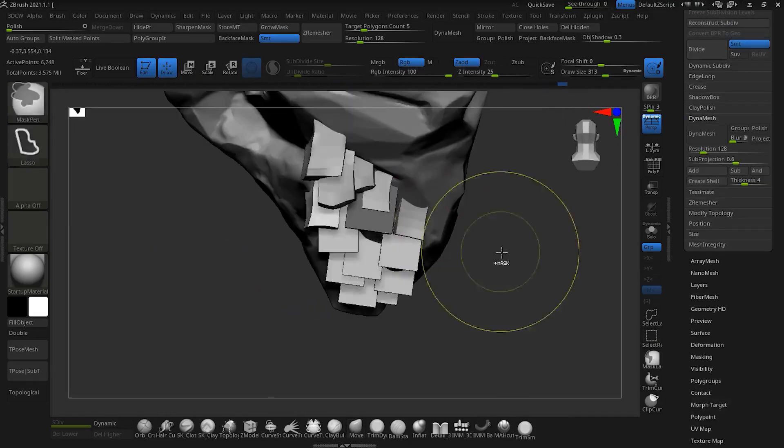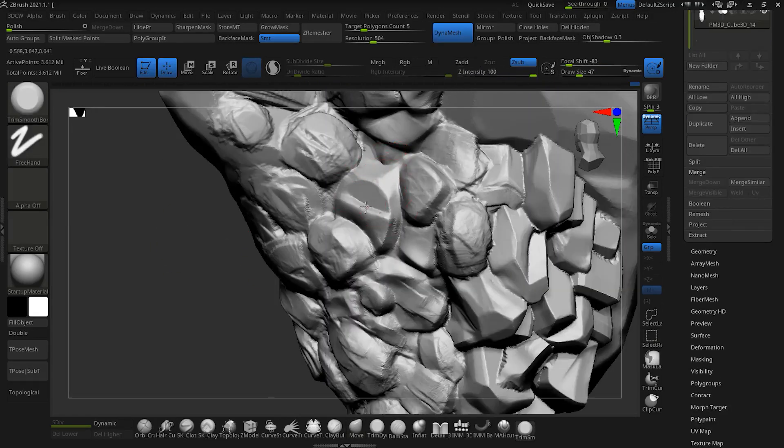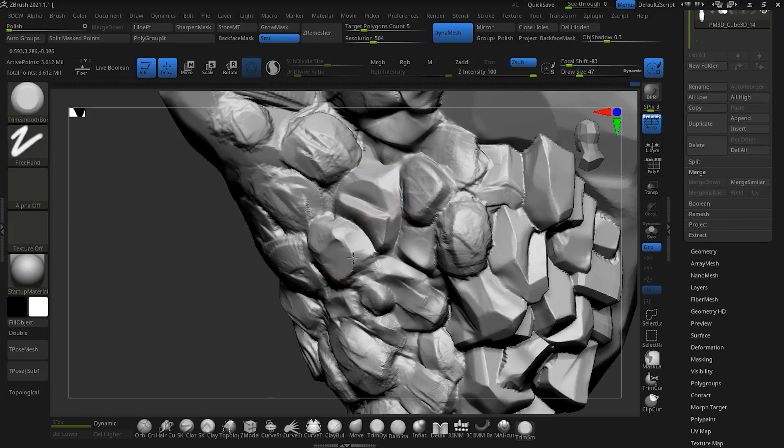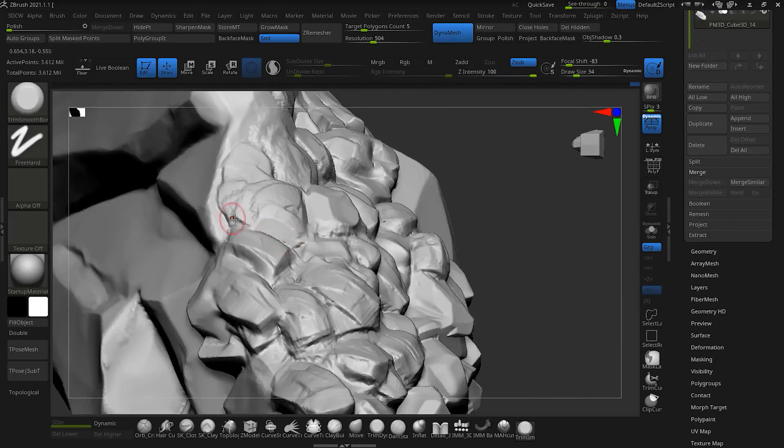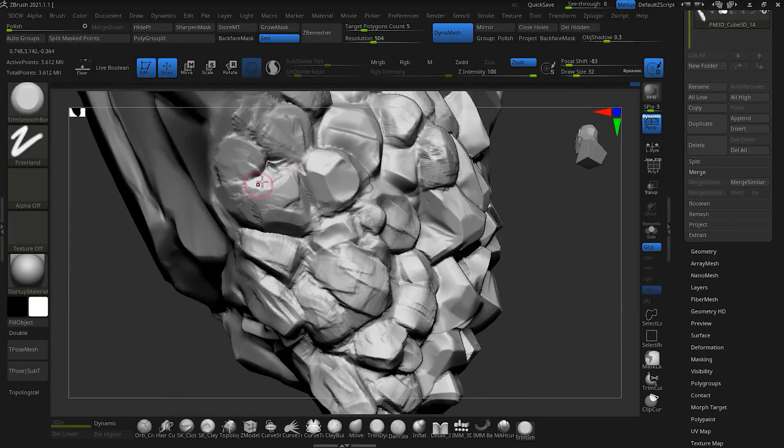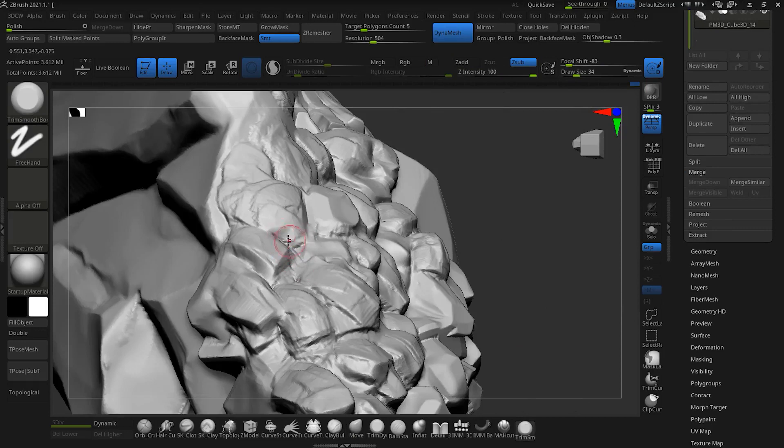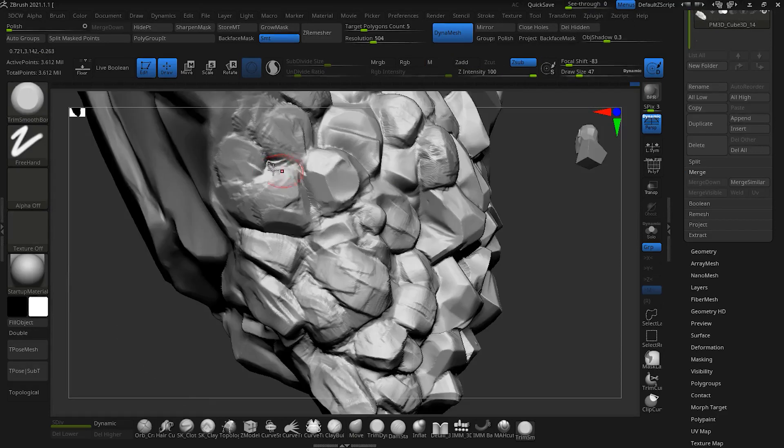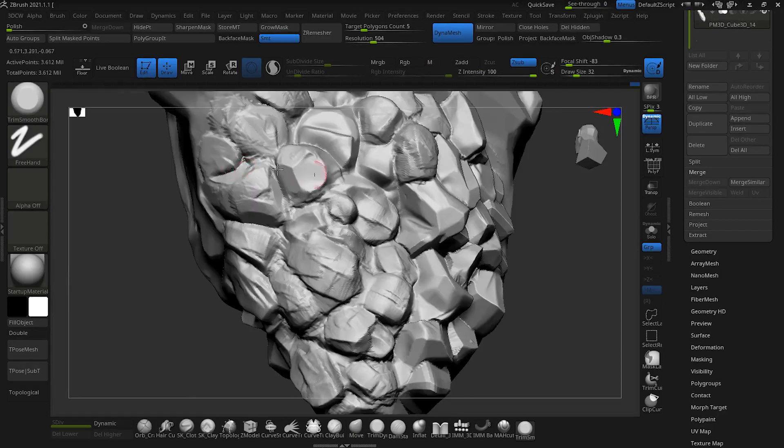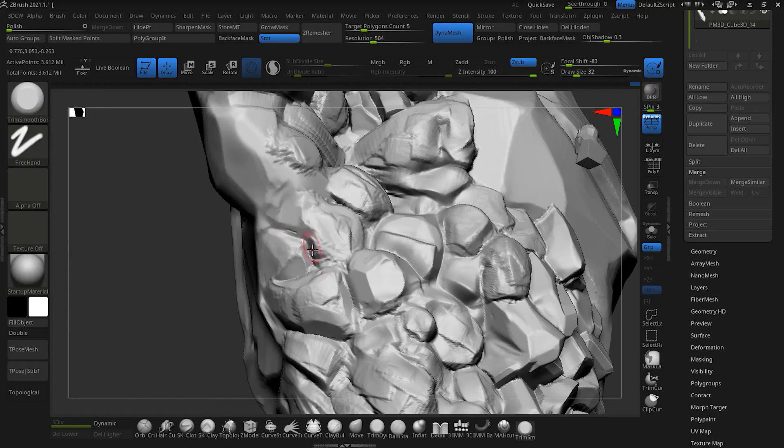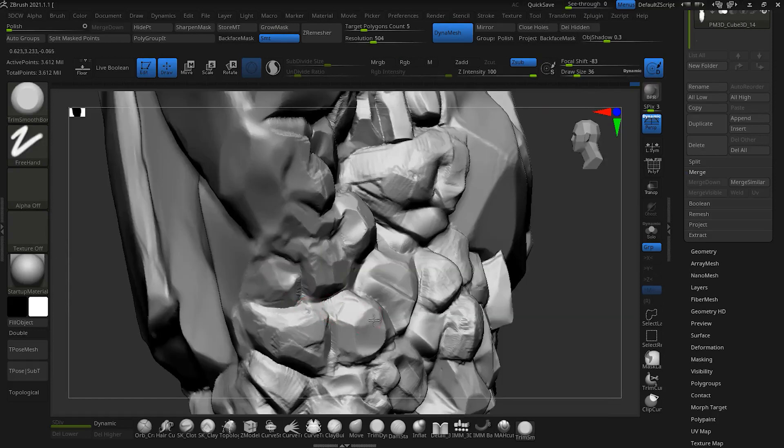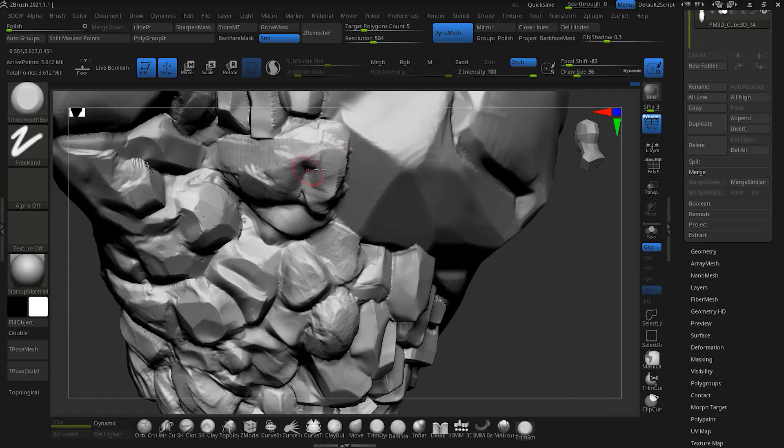Now we should try to edit and fix any problems that we see in the work and then we will sculpt smaller details. This step may be short or long, depends on the type of stone you choose.